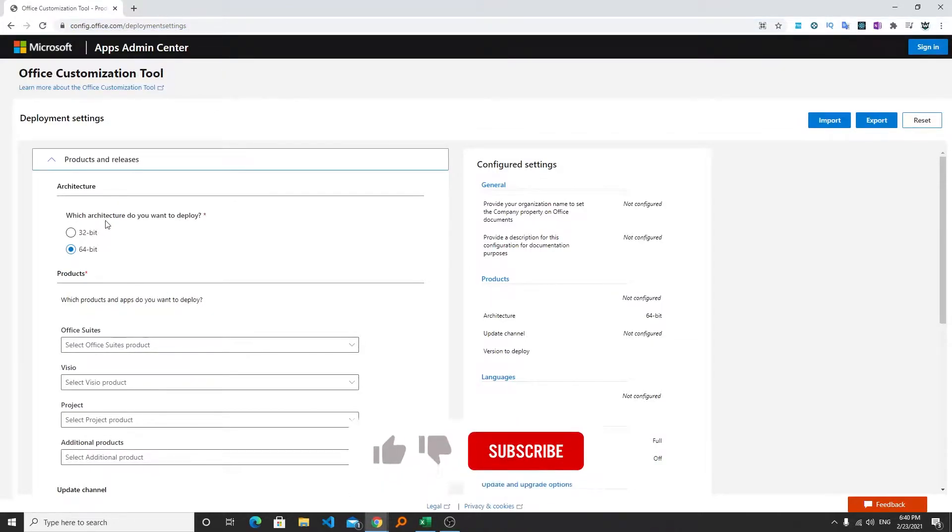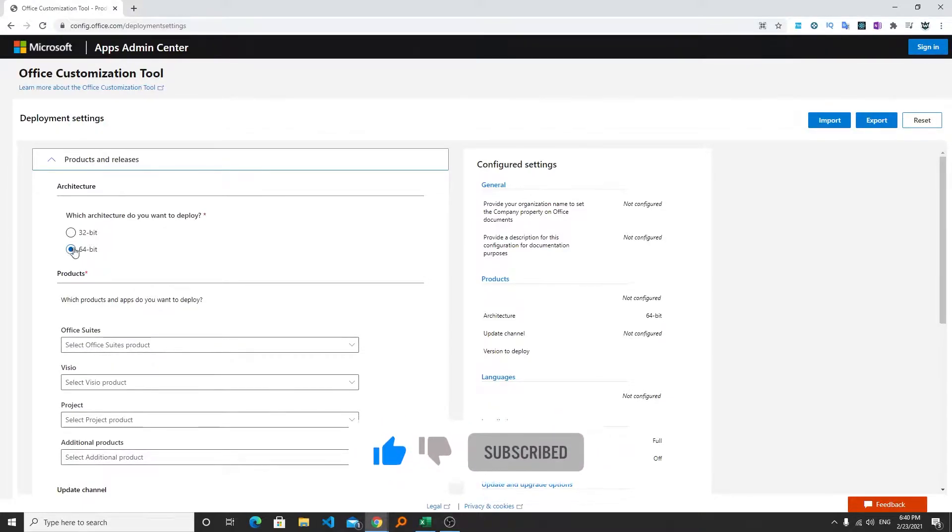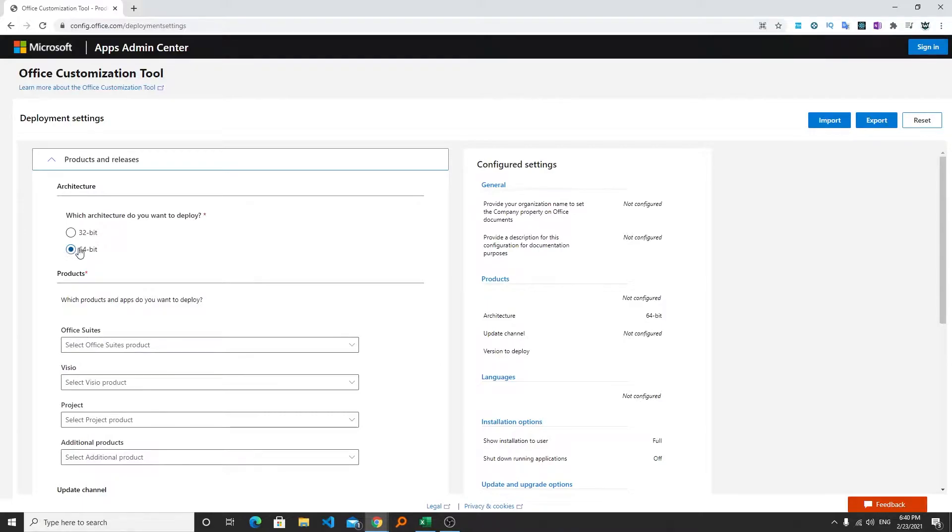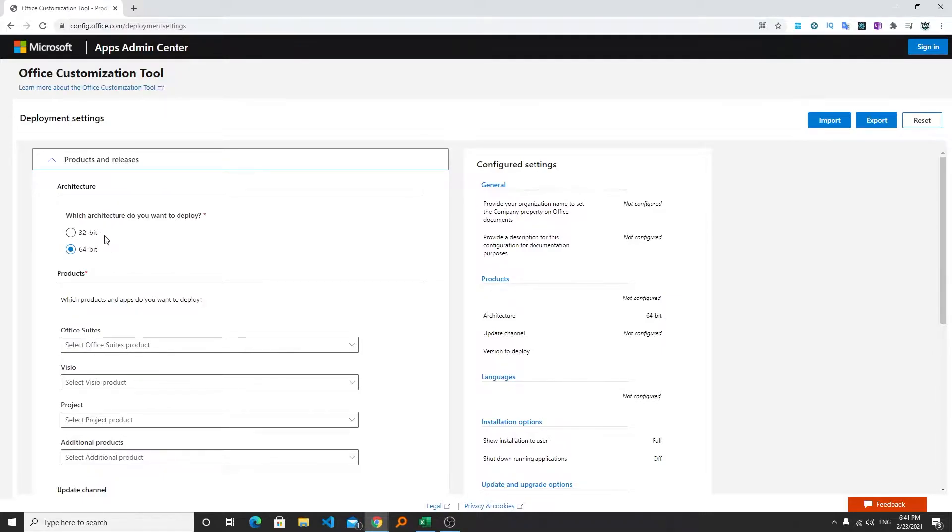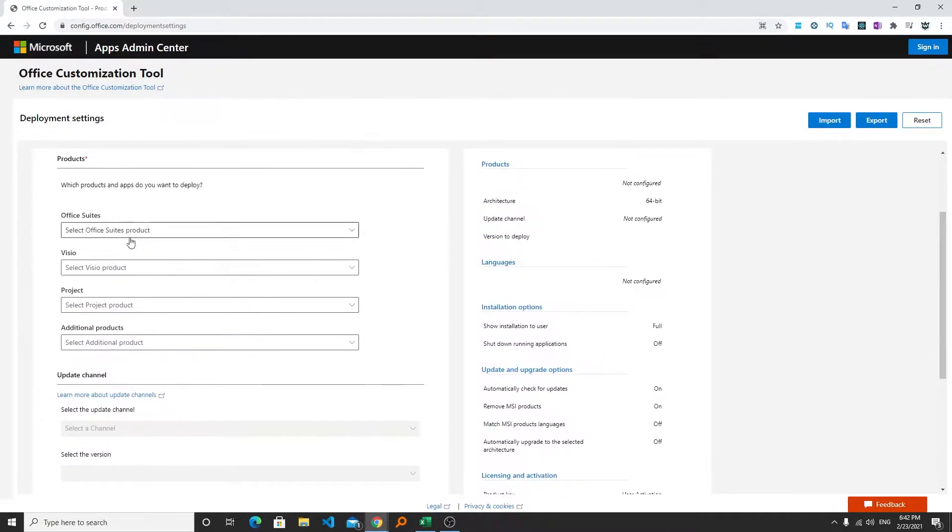After that you need to select your architecture. If you don't know, you can select 64 bit because now most of the systems are 64 bit. Let's say you have less RAM and your system is quite old then you may require to select 32 bit. So I'm going to select this option.